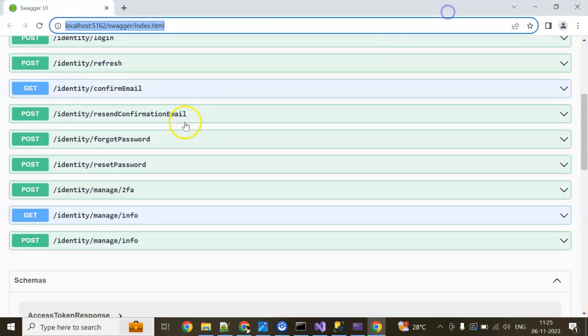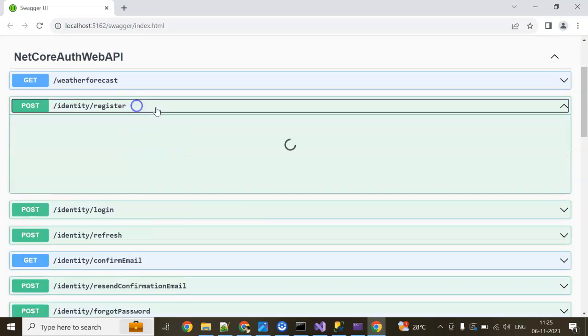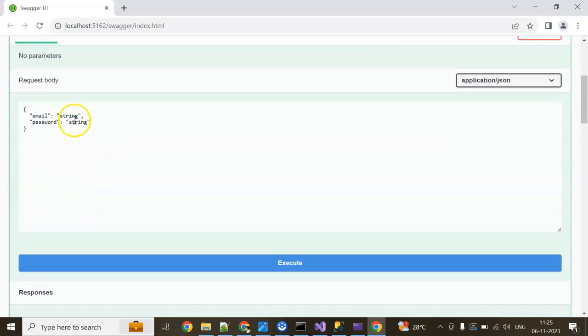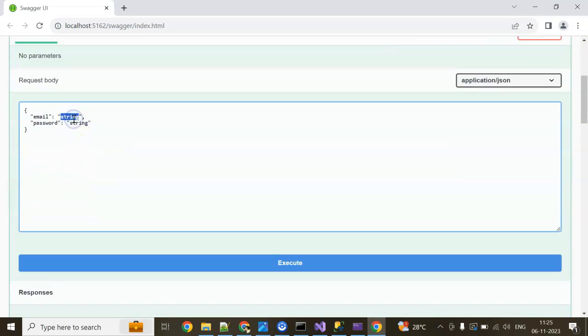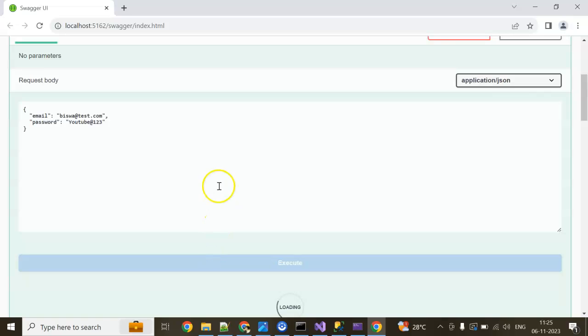You can see all these login, register, everything. Go to the register, you can see try it out. I am giving my email. I am giving, let's say YouTube, one two three. Execute.